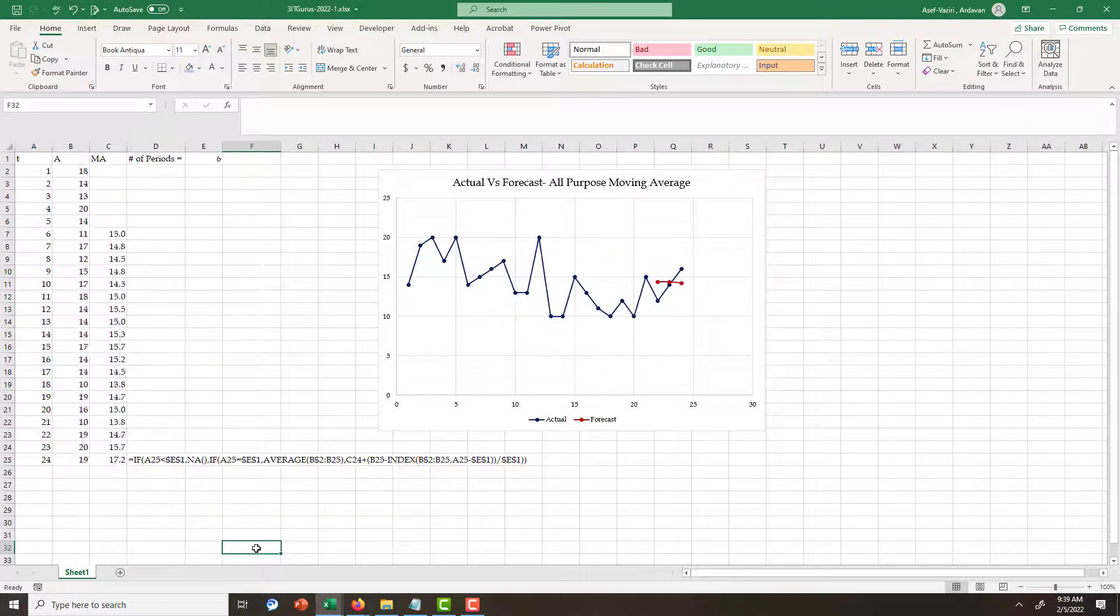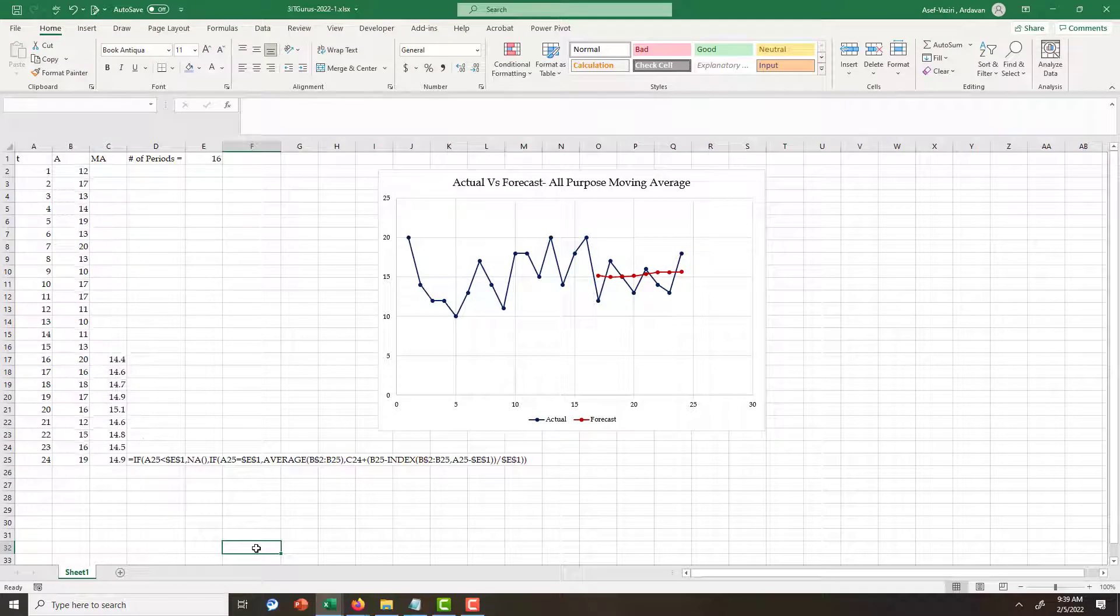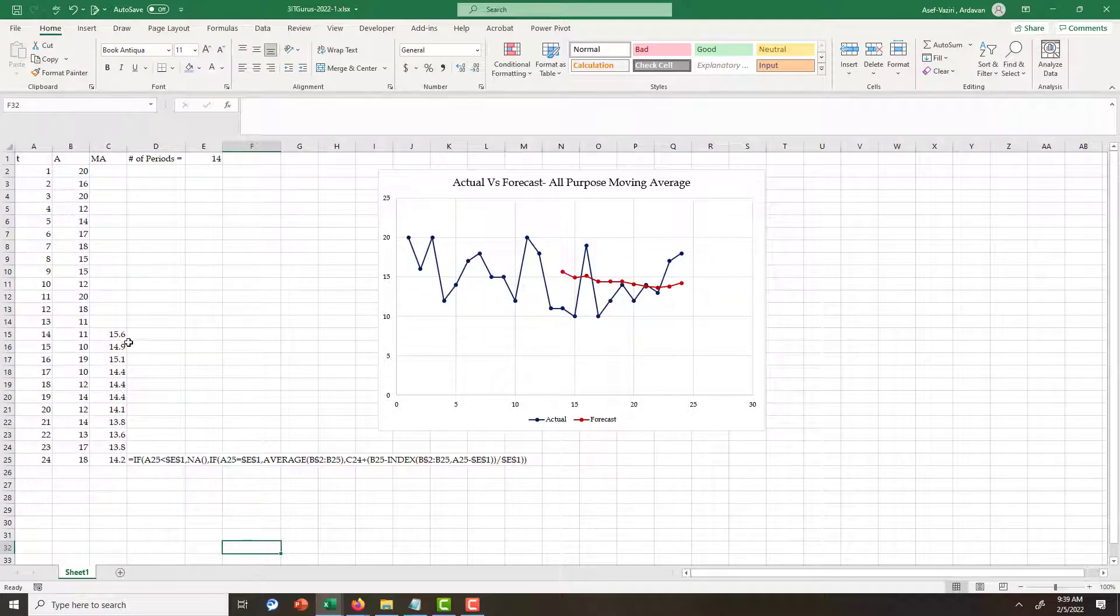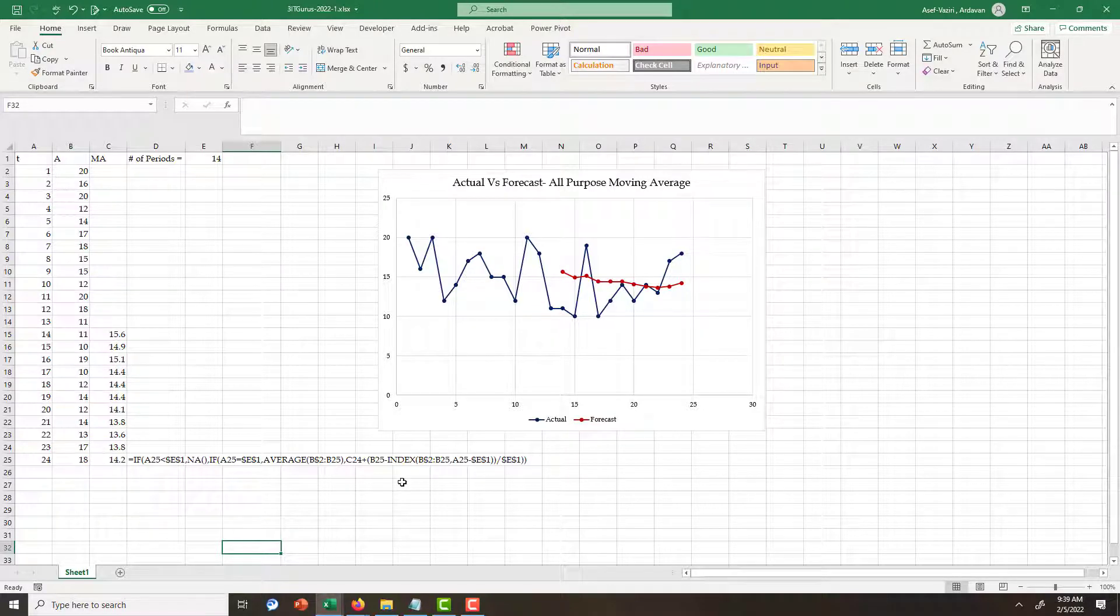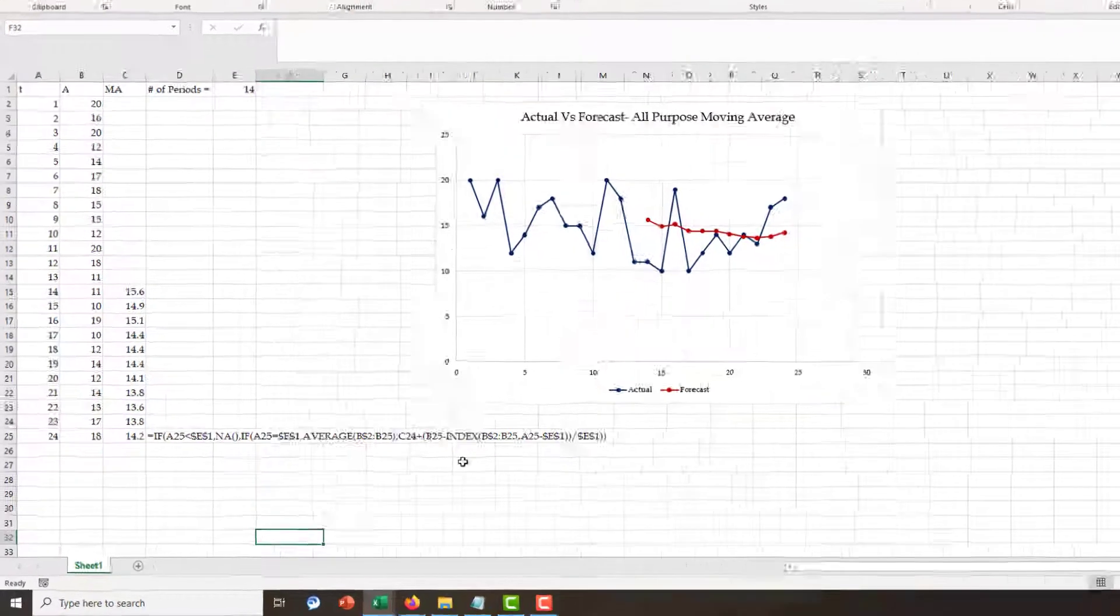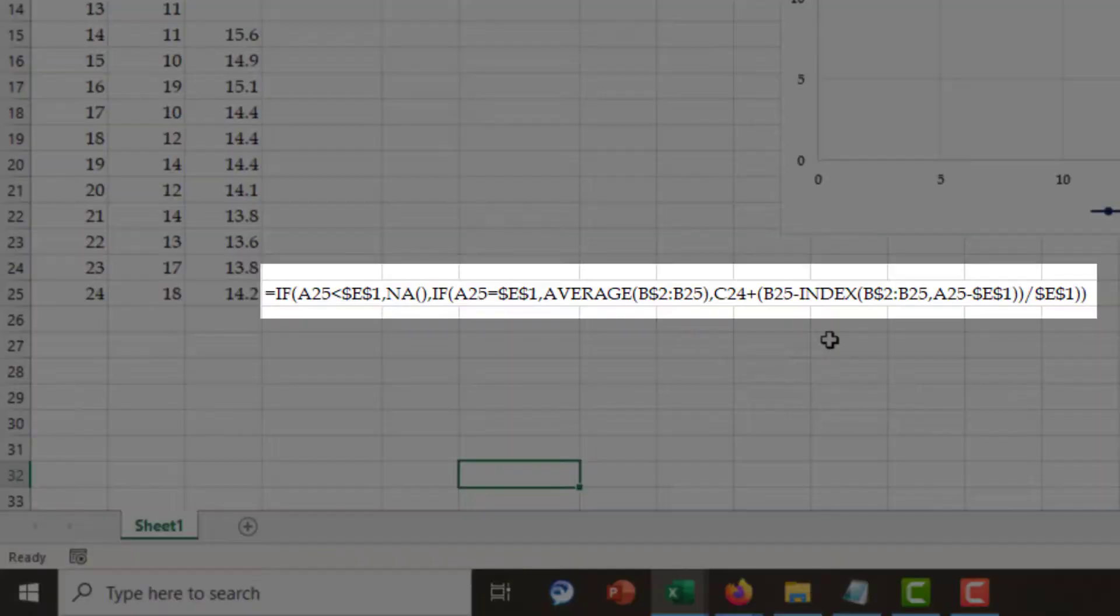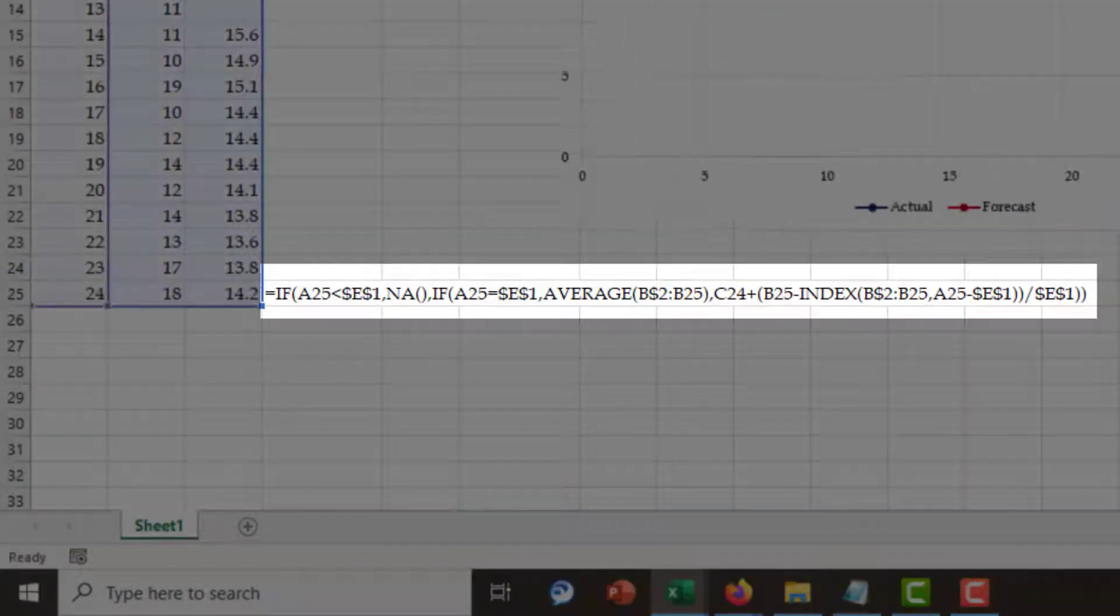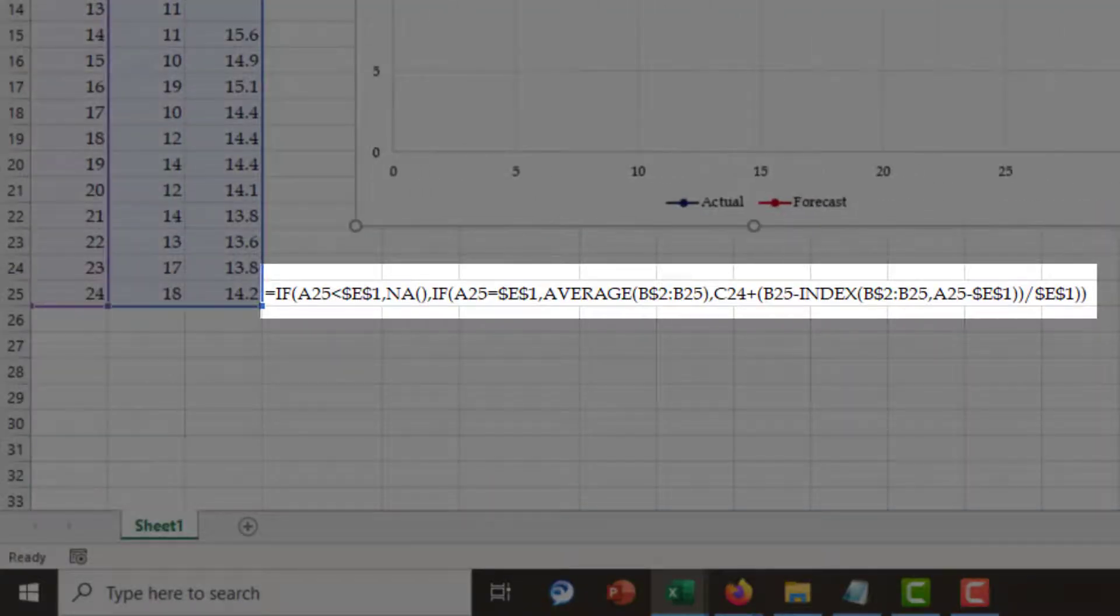I don't see NAs. I see all the forecasts and the graph only shows forecasts for existing forecasts. Thank you very much for attending this session.